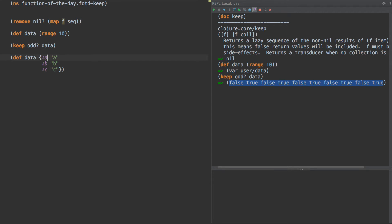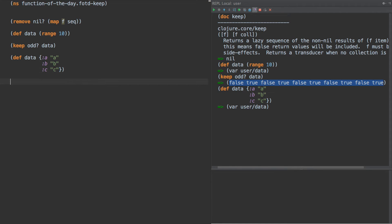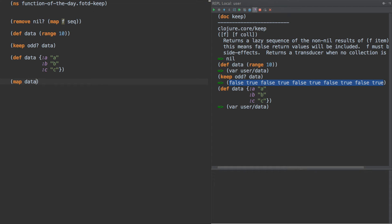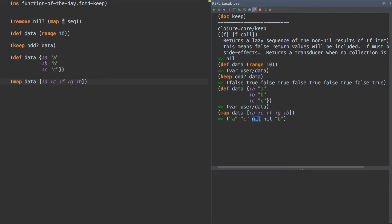So what we're doing here is we have a hash map of A, B, and C — a hash map of keys to values. That's pretty standard. Now what I was doing in this case is something like: map data, where data here is a hash map which is a function. We could also do get in this case, but I'm not doing that. And we have A, C, F, G, B. So if I run this, I get nil values over here when the keys didn't exist, and I wanted to filter those out. This is actually when writing some logic programming code.